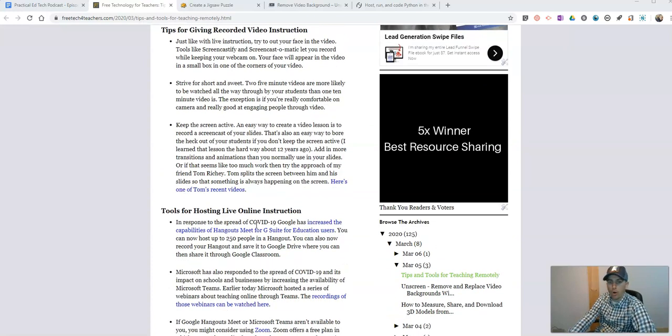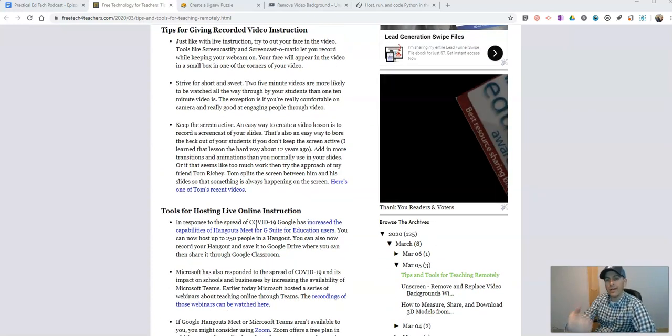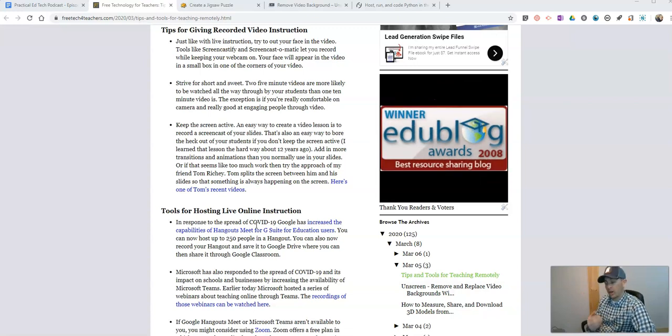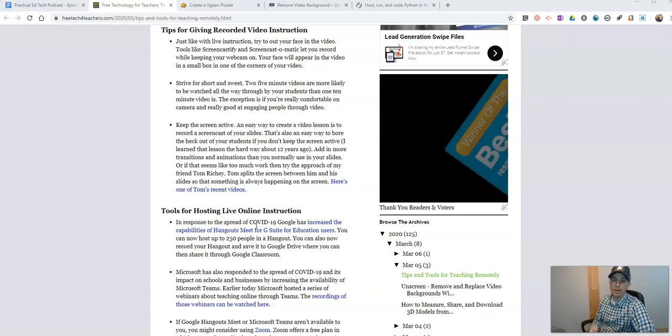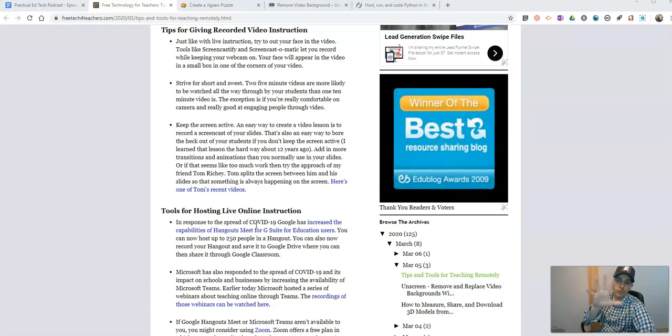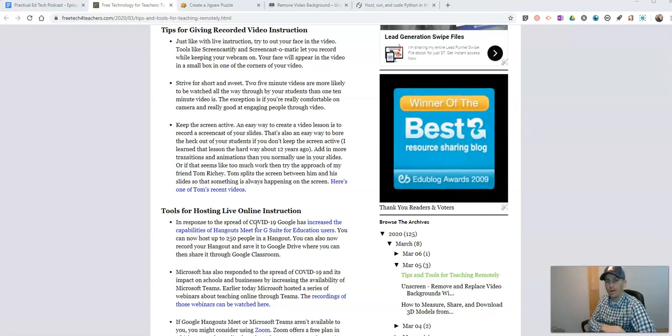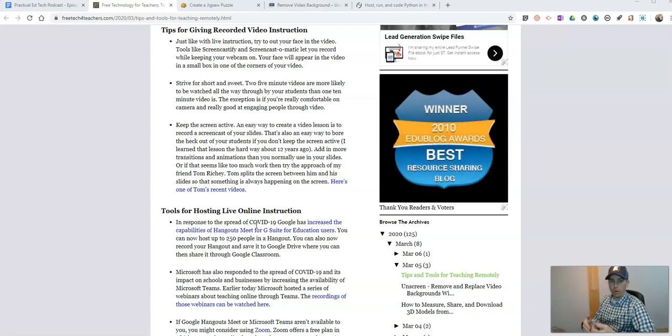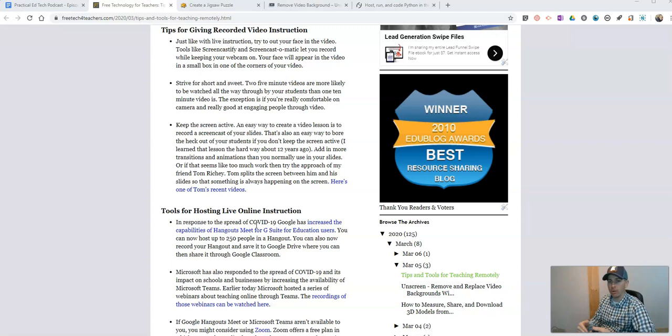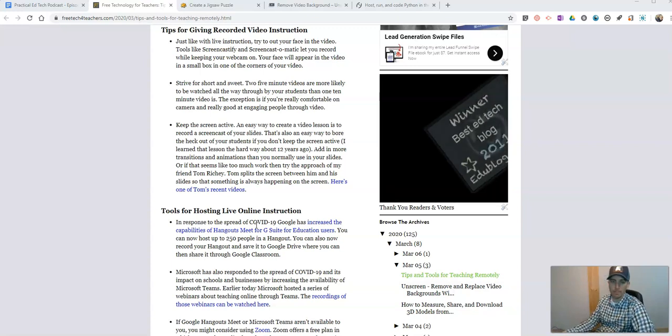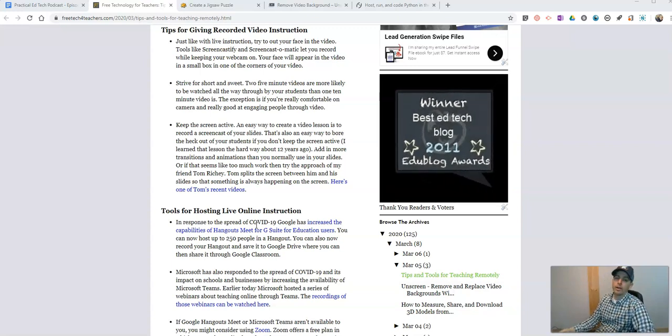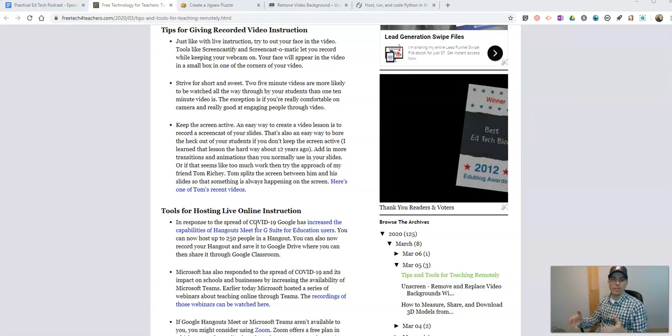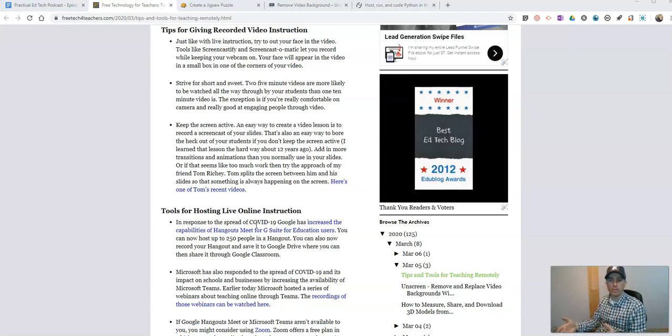Now, if you're doing recorded instructions, some of the same tips apply. Try to look at the webcam as much as possible. Try to keep it short and sweet when you're doing recorded lessons. Better to have two five-minute lessons than one 10-minute long lesson. Students will watch those two five-minute lessons, but they won't sit all the way through one 10-minute lesson. It's this weird quirk of how we process information.